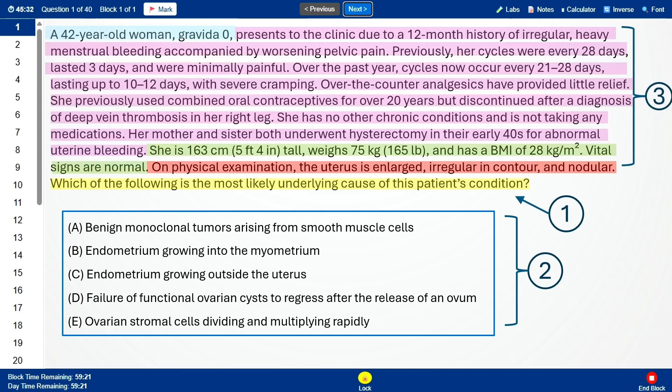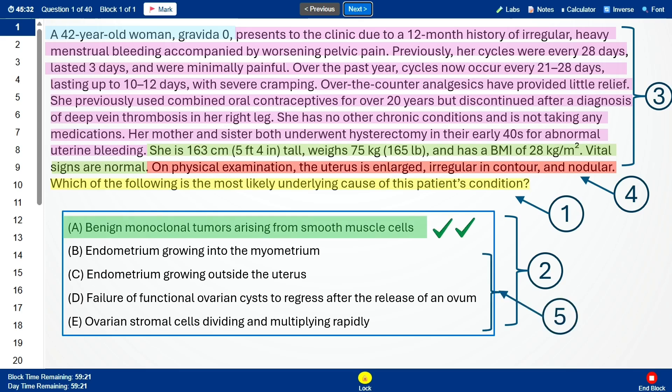Step 3: read the vignette with purpose. Key demographics: 42 years old, nulligravid, abnormal bleeding, severe cramps. The critical finding: uterus is enlarged, irregular, and nodular. Step 4: predict the answer. An irregular nodular uterus is classic for leiomyomas — fibroids — so my prediction is answer choice A.